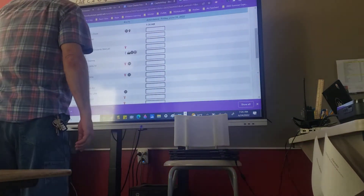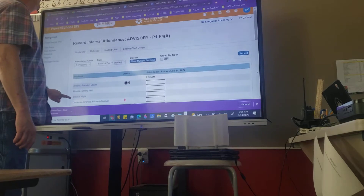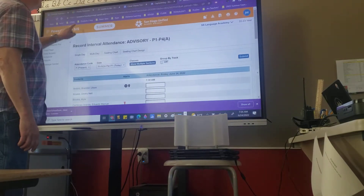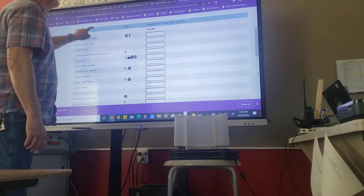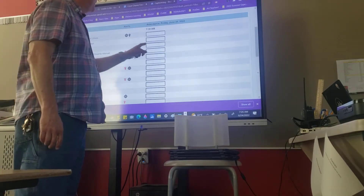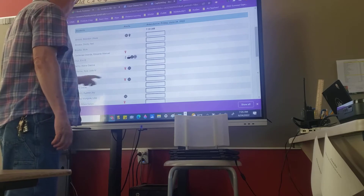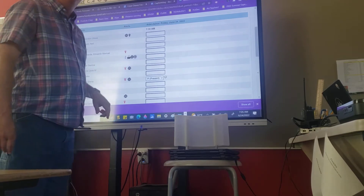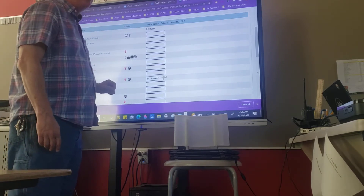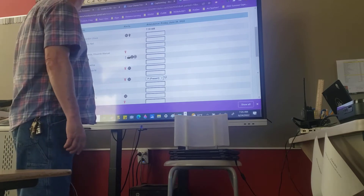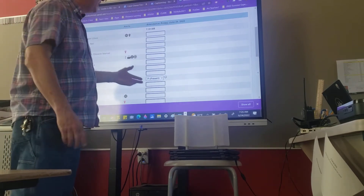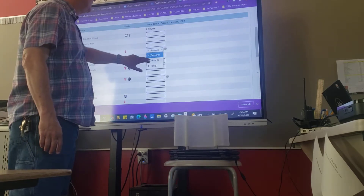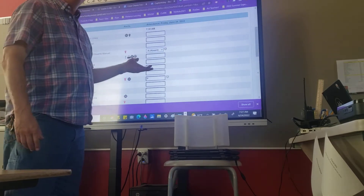This is a video on how I set up attendance. I logged into the summer PowerSchool through my website, and I'm going to have students come in and find their name on the list and tap it. Tapping once marks them present. For students who aren't here, other students look around the room and tap twice to mark them absent.